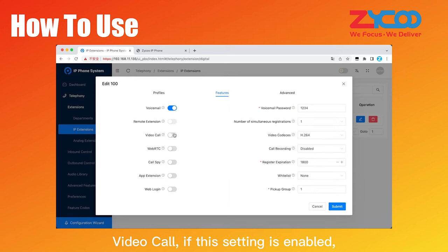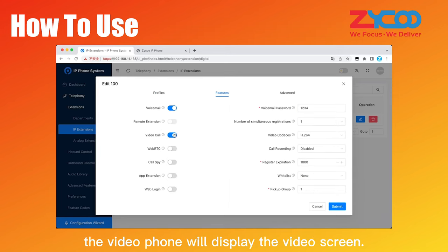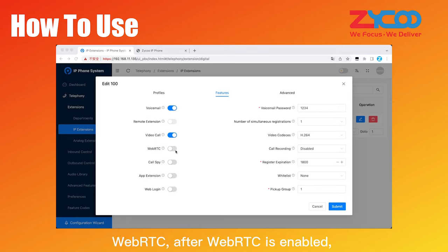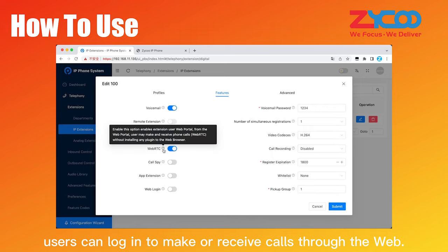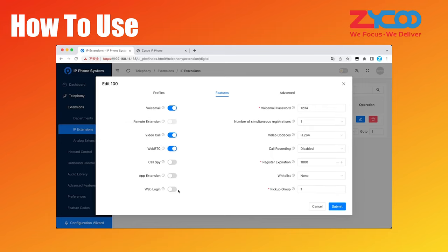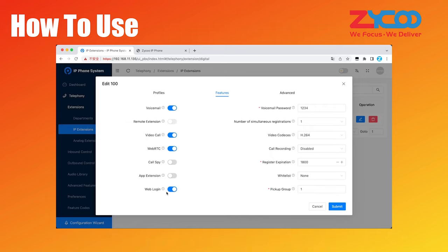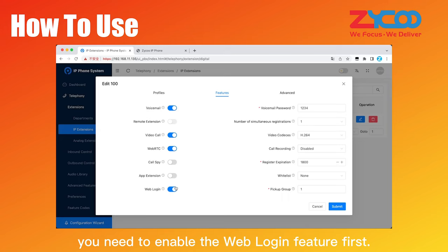Video call, if this setting is enabled, the video phone will display the video screen. WebRTC, after WebRTC is enabled, users can log in to make or receive calls through the web. What needs to be mentioned is that you need to enable the web login feature first.